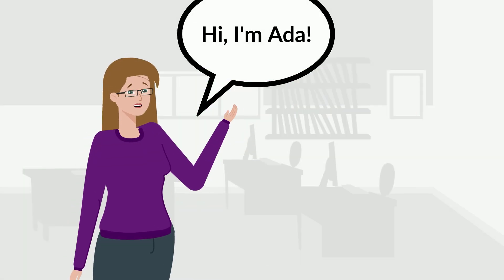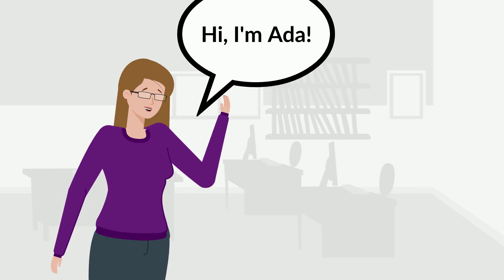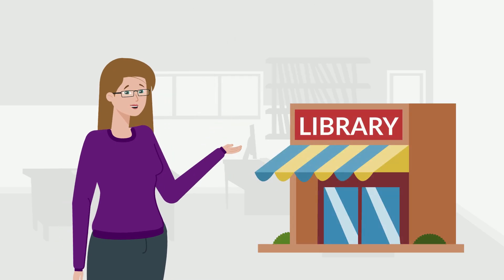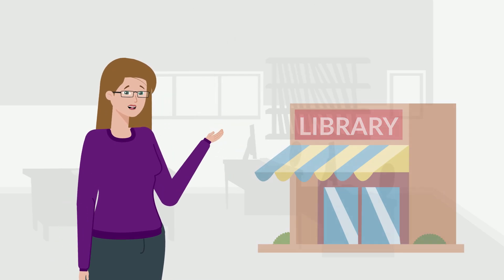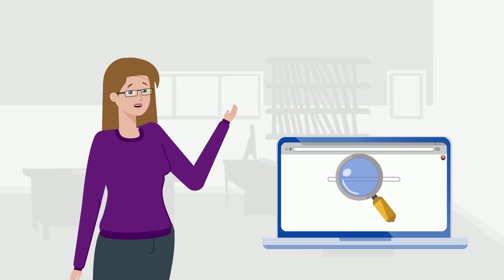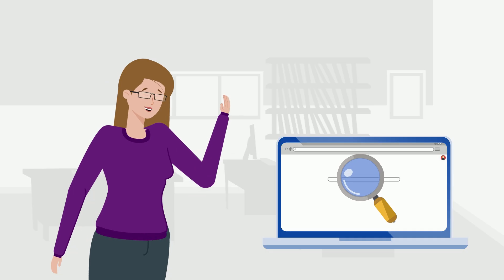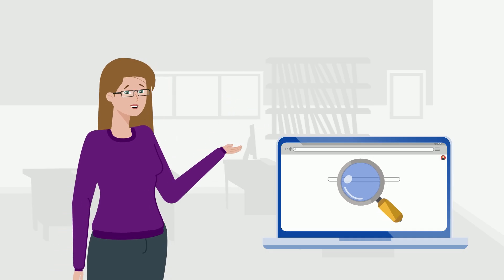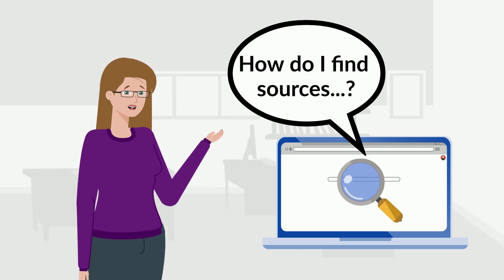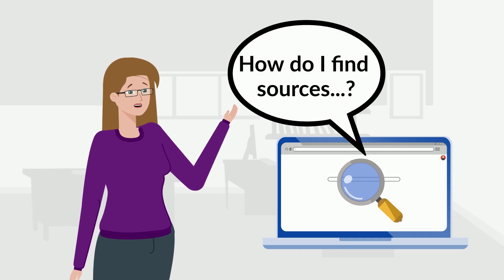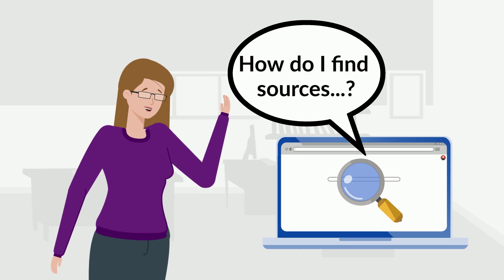Hi, I'm Ada. You might recognize me from your university library. When students start their research projects, one common question they ask library staff is, how do I find sources that actually fit my topic?